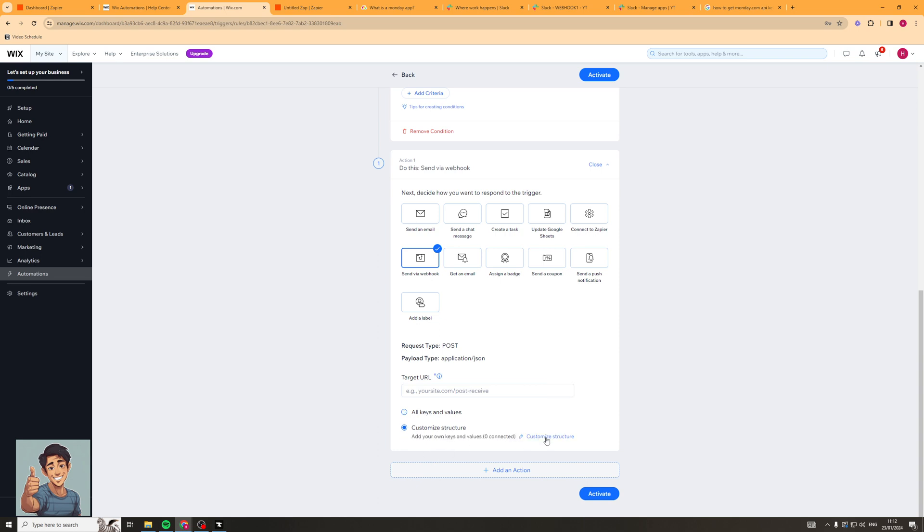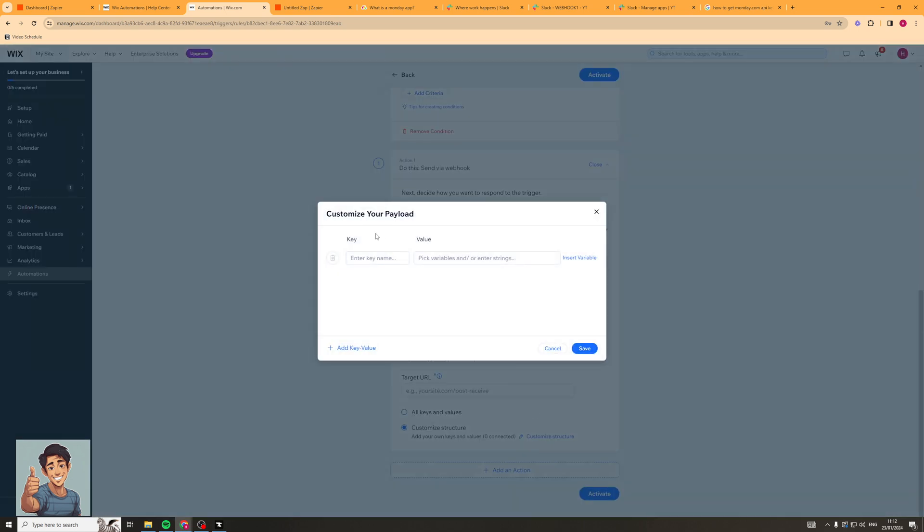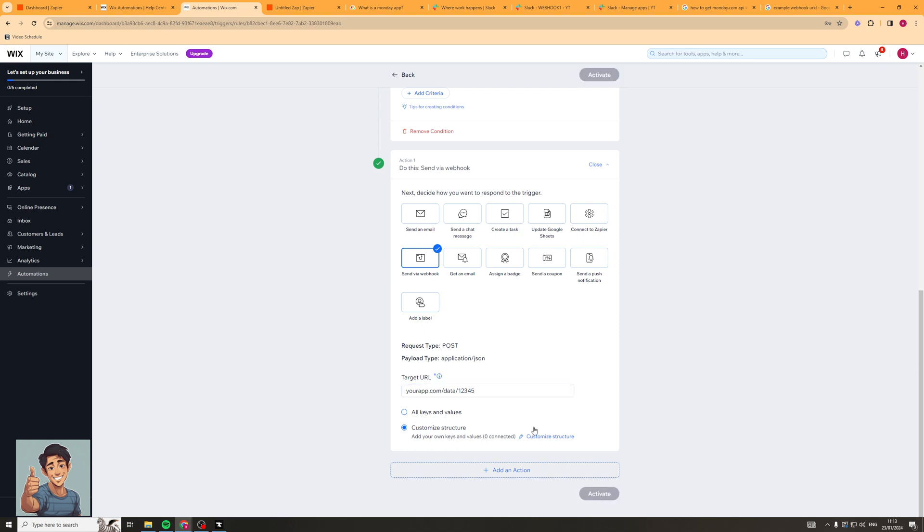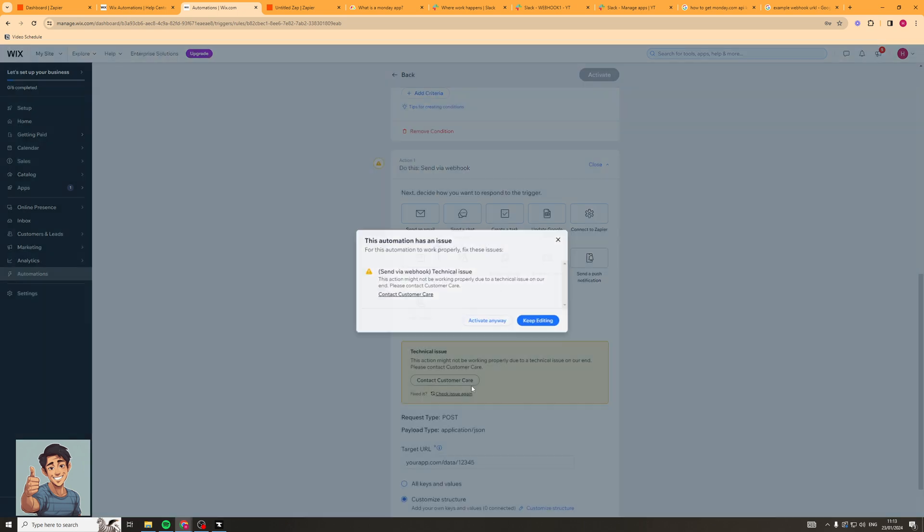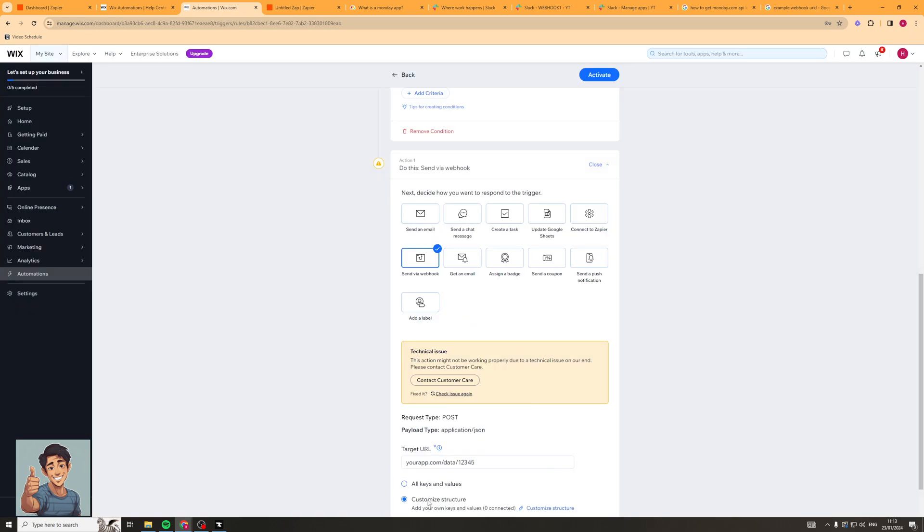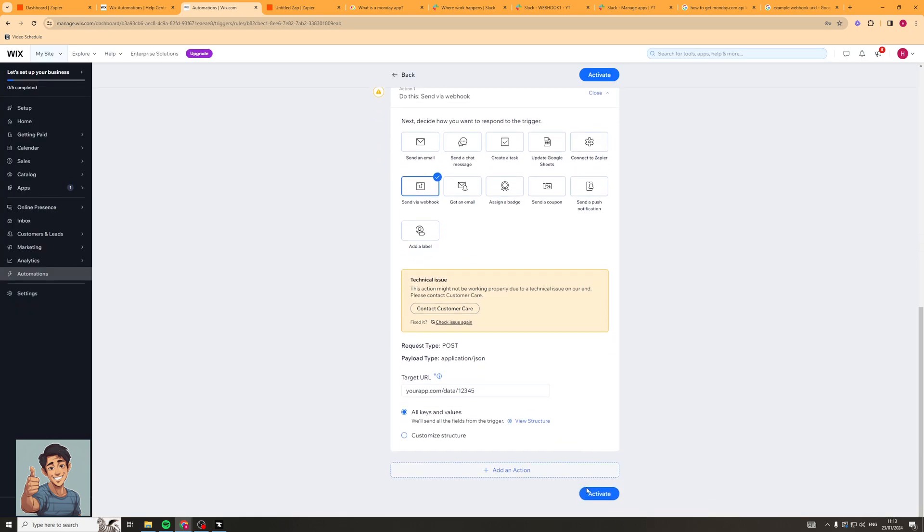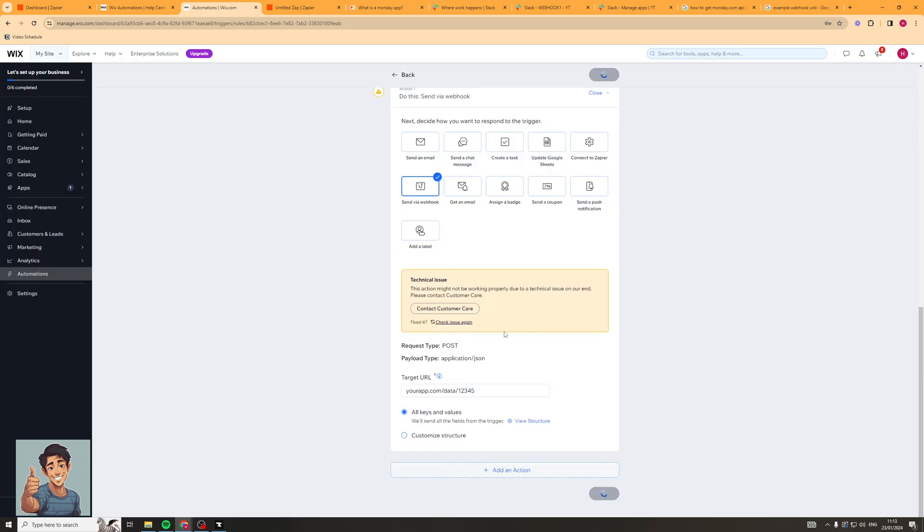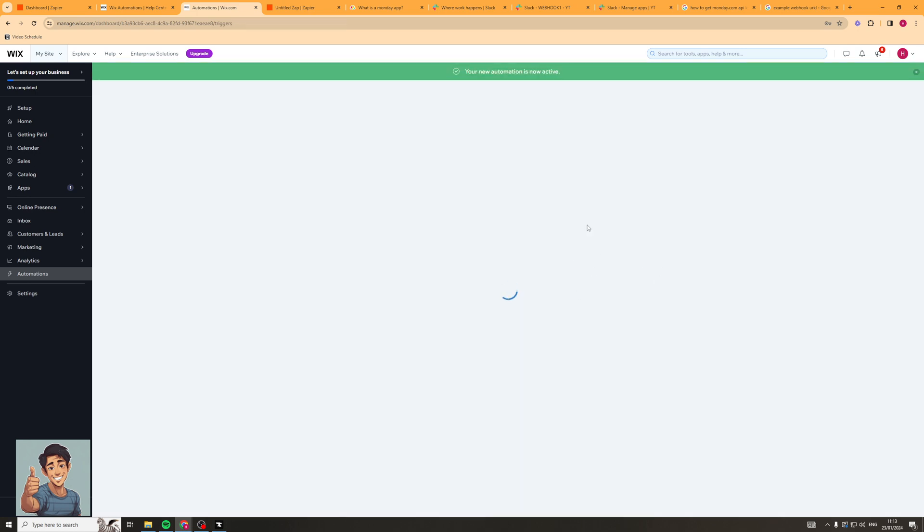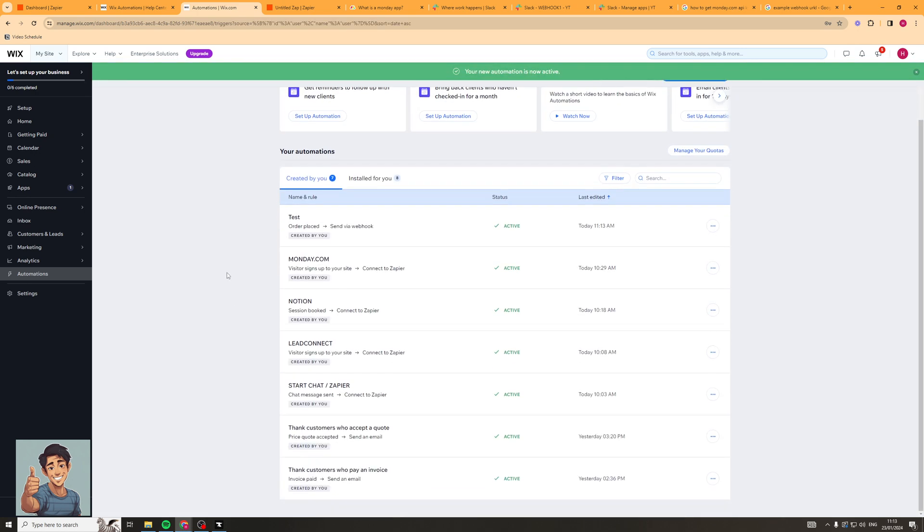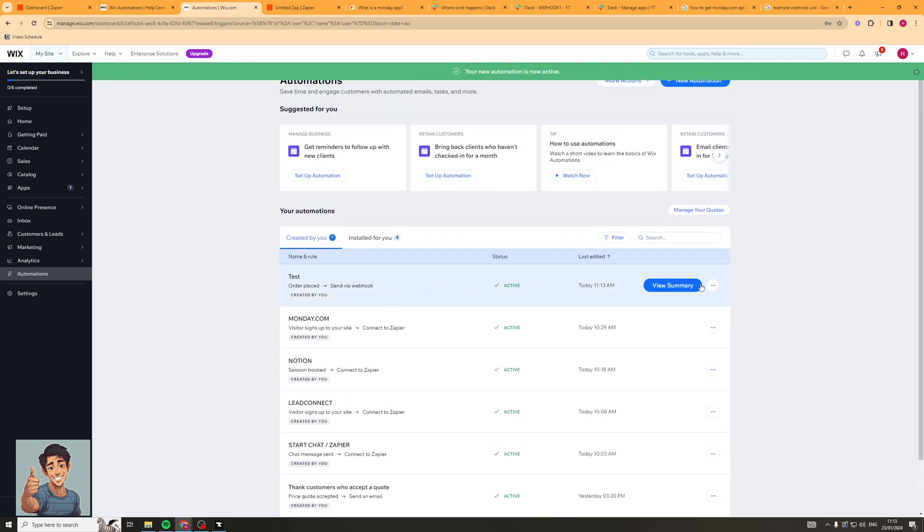If you go ahead to customize structure you can click that and you can pick the variables and then the key here will be what it's called on the site and then you can pick the variables. So let's click activate on this. Actually let me put a domain in there first. So now I should be able to activate it. I've put a fake URL in there and it says there's a technical issue. I'm going to activate anyway. I think it's probably because I've put the customer structures in. So I'm just going to put that to all values. Okay I'm going to activate anyway. Sometimes it does say that and it's usually fine. It's usually like small errors.